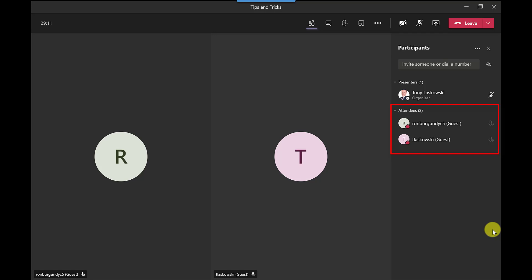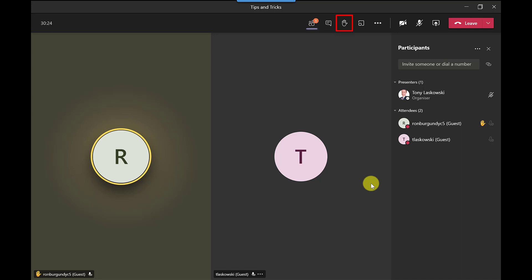So as you can see on the right the other participants of this meeting have now been turned into attendees and the mute button is grayed out there. So how this can work as you're doing your presentation you might pause and allow for people to ask questions.